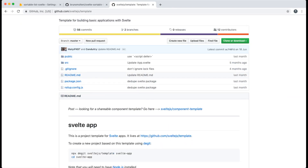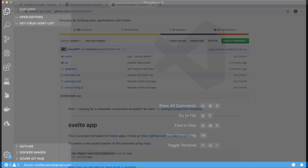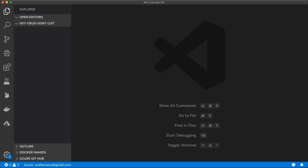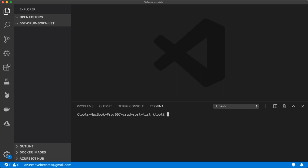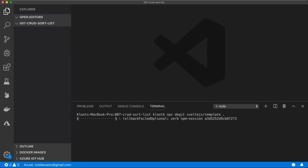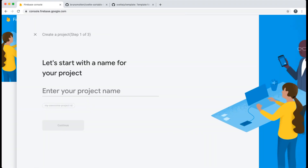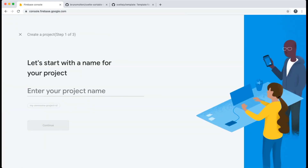To start, I go to the GitHub page for the Svelte template and there I copy the command to download the template. Then I go into my new project folder and call npx degit sveltejs/template to download the template into this folder.